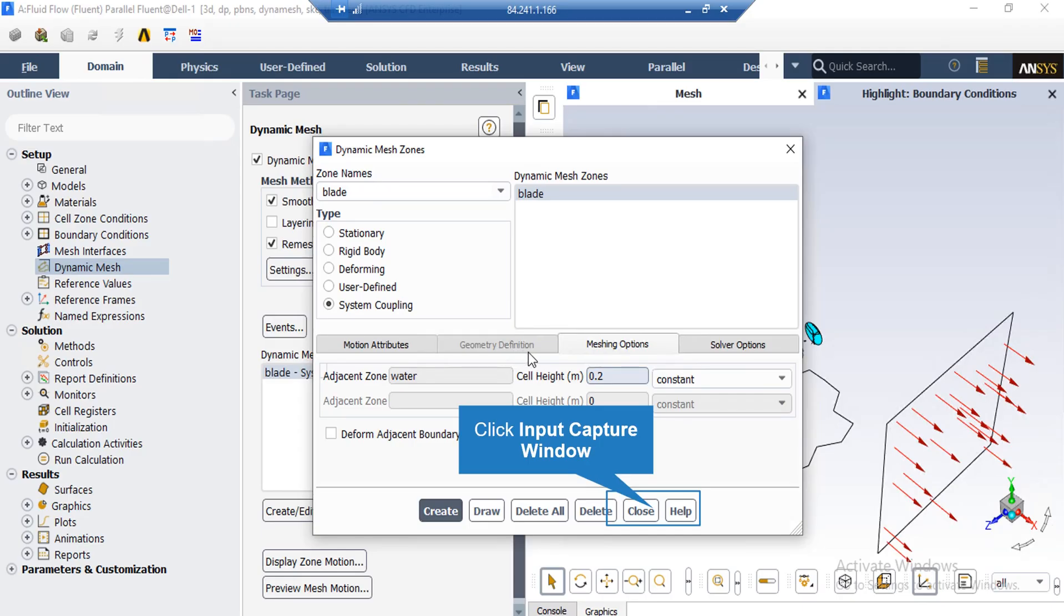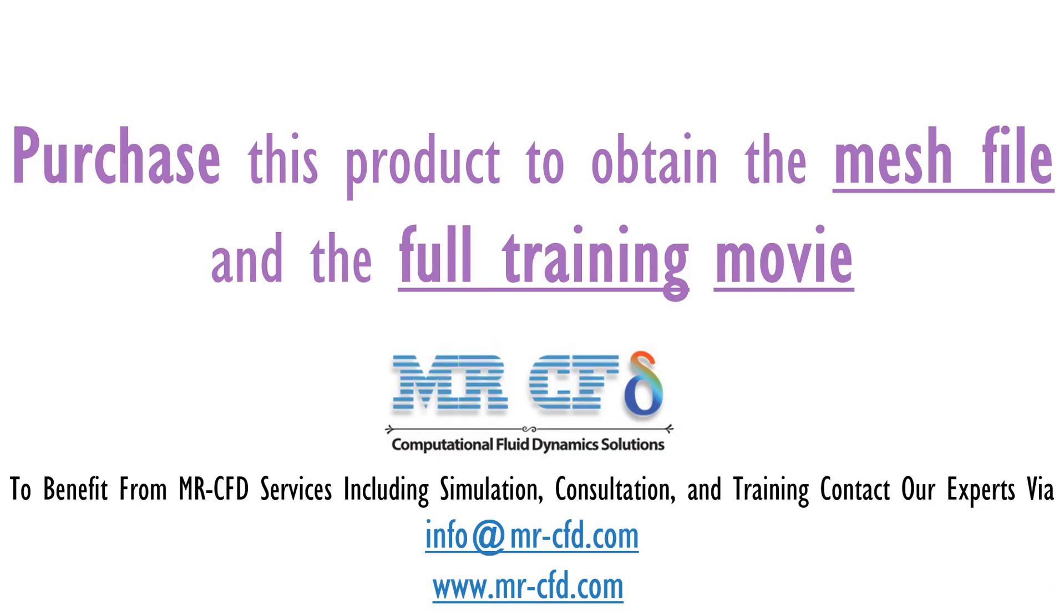After that, if you click on the Meshing Options tab, you can see that the cell height value is equal to 0.2, which is just a reference value of the mean size for each of our mesh cells.